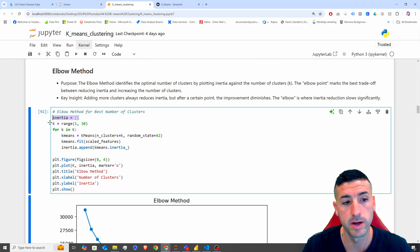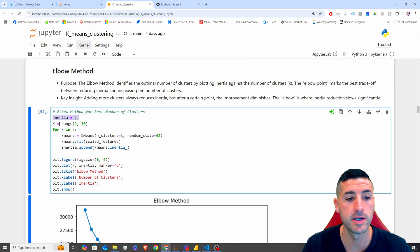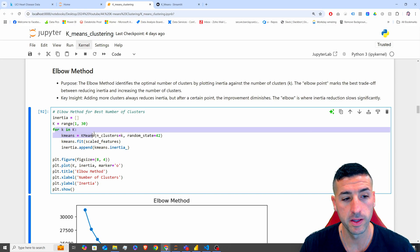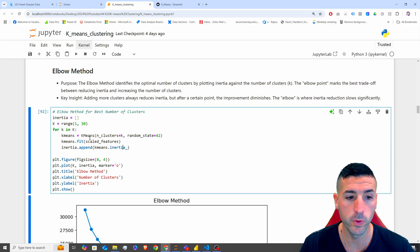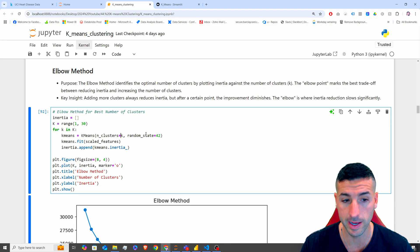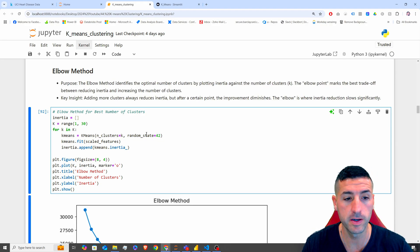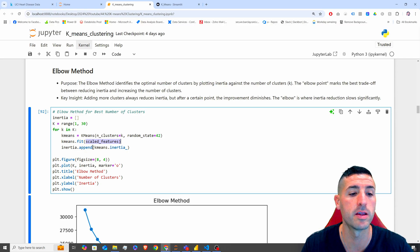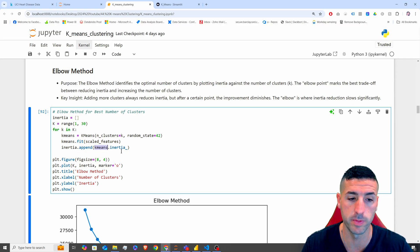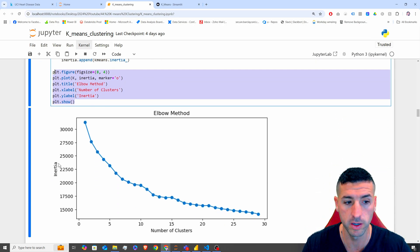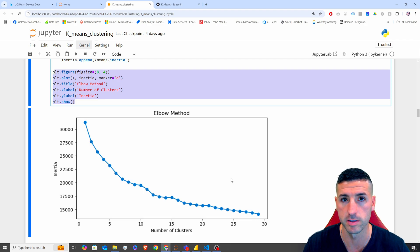Going through the code, I initialize an empty inertia list, set my range from one to 30, and create a for loop where I run k-means for each cluster count — 30 different times. I feed the k-means model and store the inertia, then plot inertia against number of clusters.